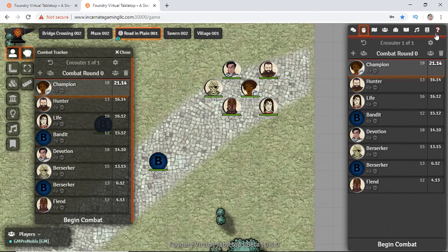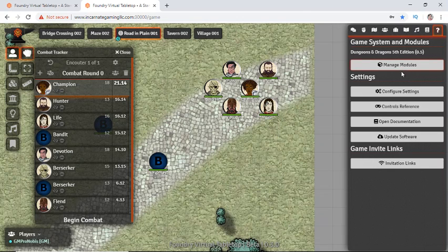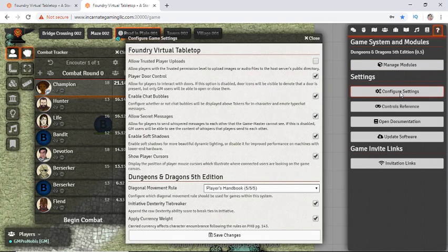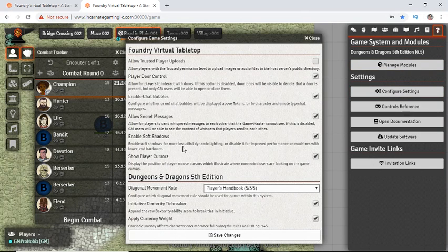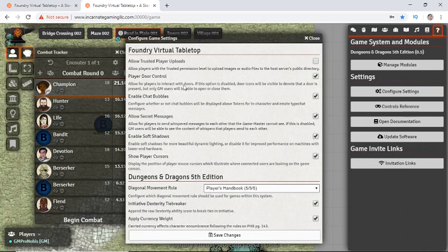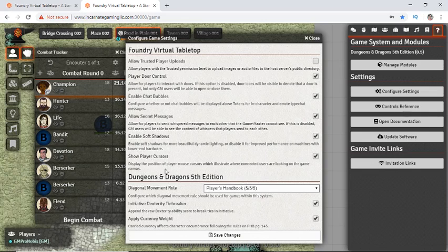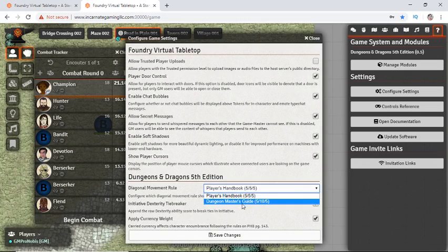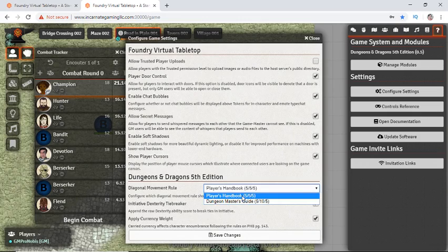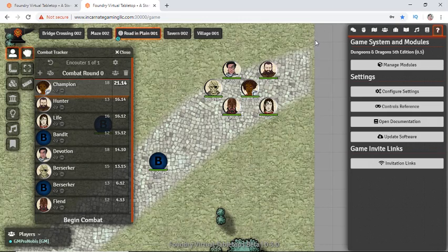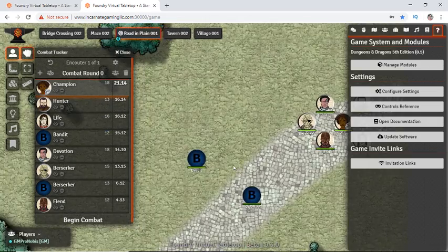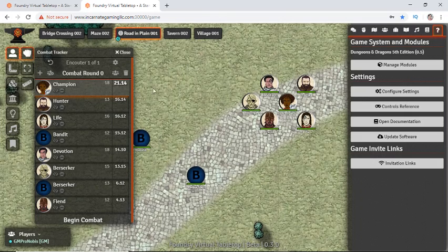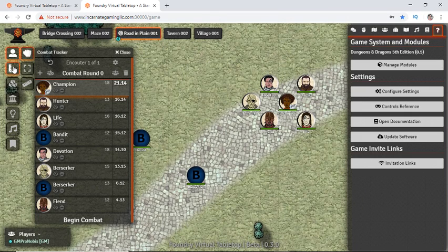Now we have a nice, clean combat tracker that has all of the ACs in one column, all of the initiatives in another. Perception something? What are those? That's an optional setting we have over here. You can turn on and off. And you can see there's lots of these. You can make it so your players have no control over the doors. But I was looking for initiative tiebreaker. So it uses dexterity as the tiebreaker. We can also see that we can change movement counting from 5-5-5 to 5-10-5.